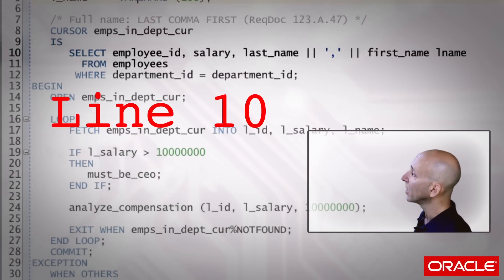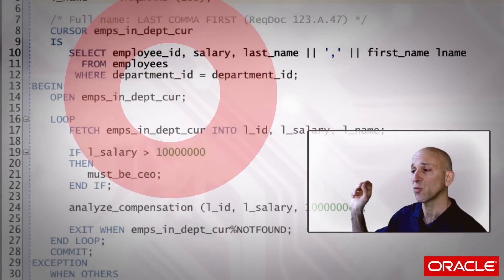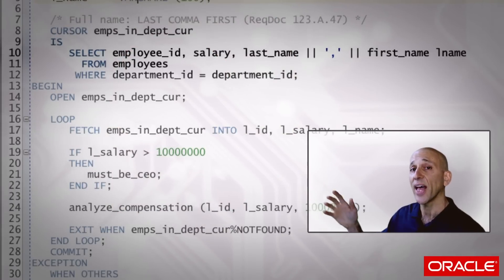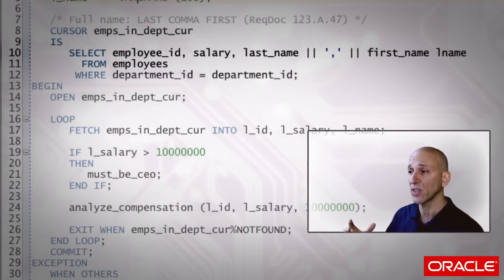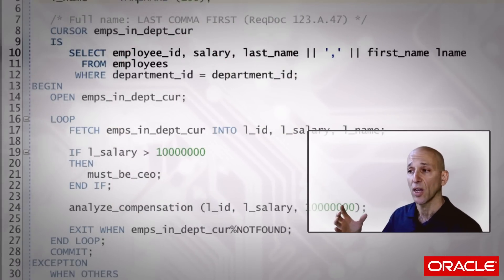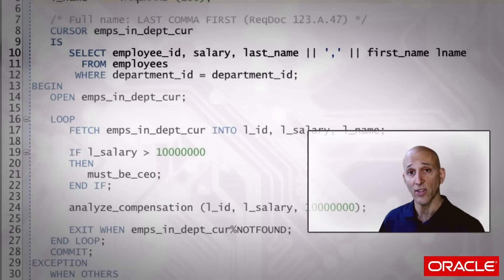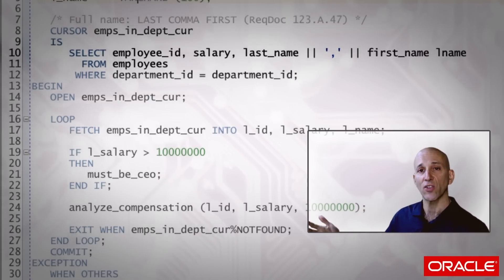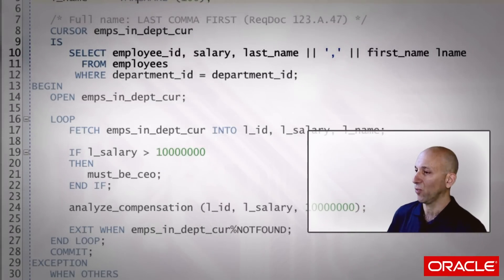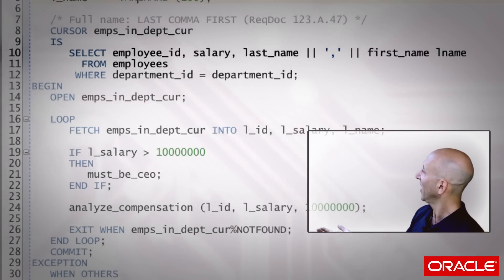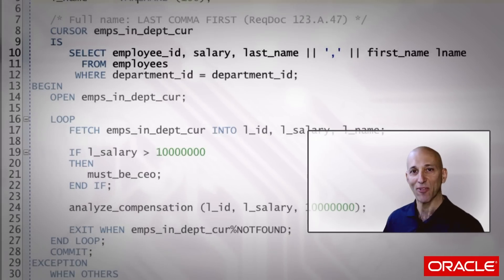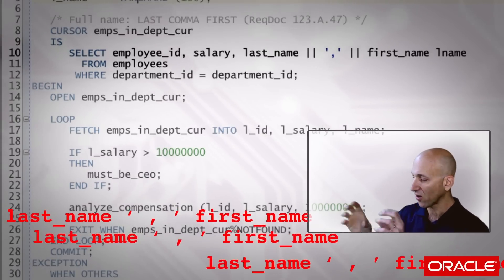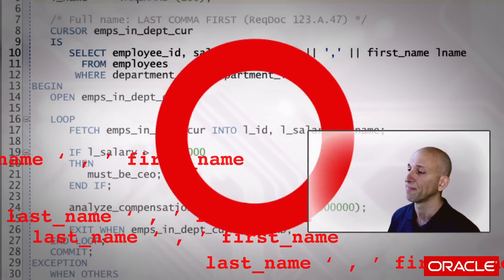Line ten selects three different expressions: the employee ID, the salary, and then I'm constructing the full name. I'm basically taking the rule that's defined in line seven — back in the requirements document — and expressing it as code. And I'm doing it that way because it's so easy to do. Last comma first — what can be easier? So I'll just do it there, and there, and there, and there, all over the place.